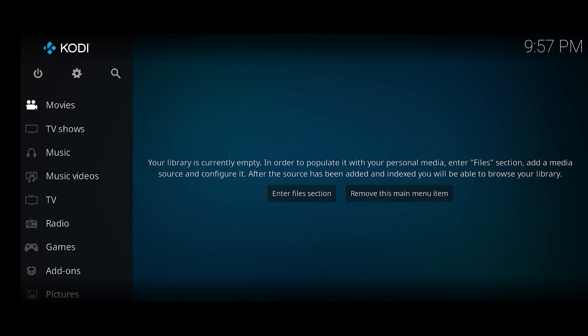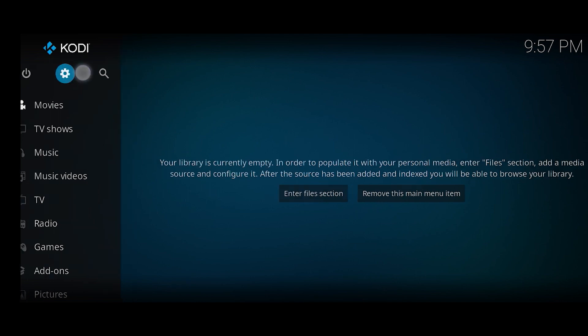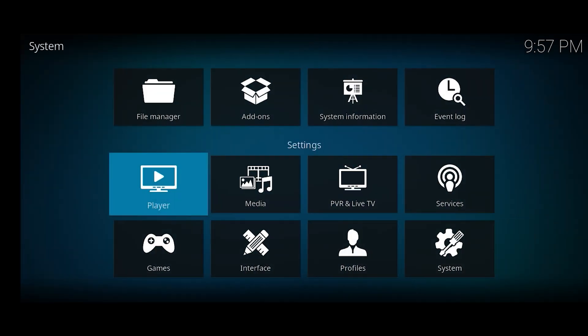So first thing first, right beneath the Kodi icon located at the top left corner, you can see the gear icon right beneath it. You want to just click on it and then you want to click on Player.